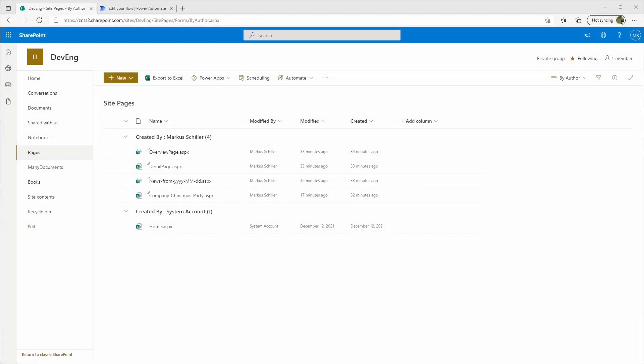Hello everyone and welcome to my channel. Today I will show you how you can list up all the pages from a SharePoint online site collection in Power Automate.